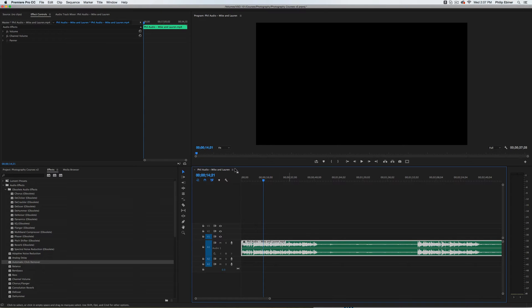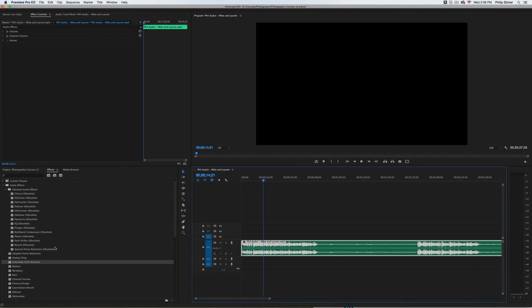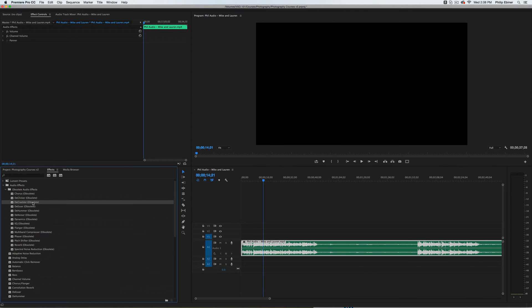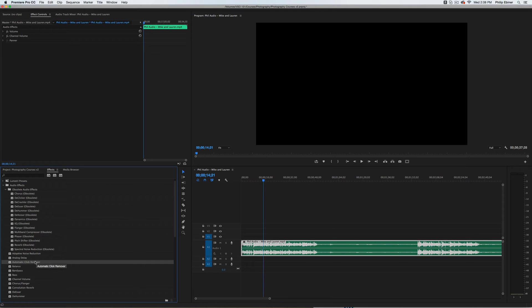I bring this audio into Premiere Pro. This is probably also available in Audition. I search in the effects and the de-crackler is an obsolete effect, but it's been replaced by automatic click remover.